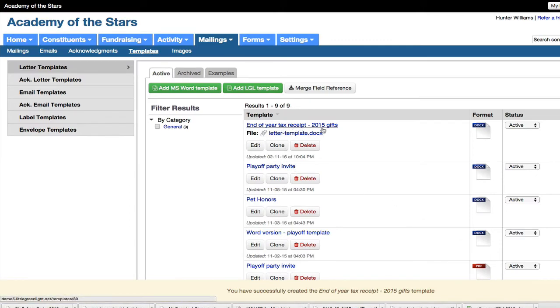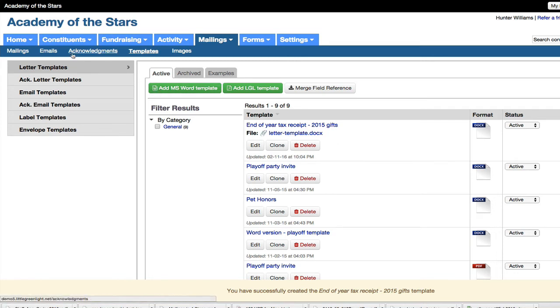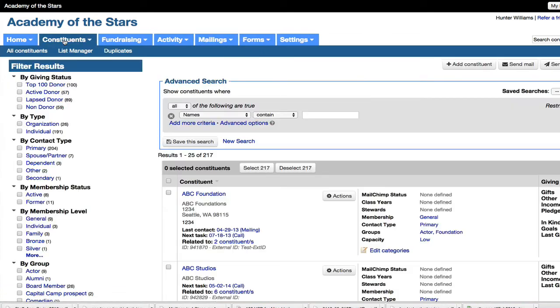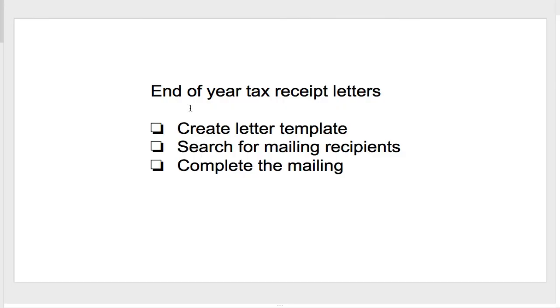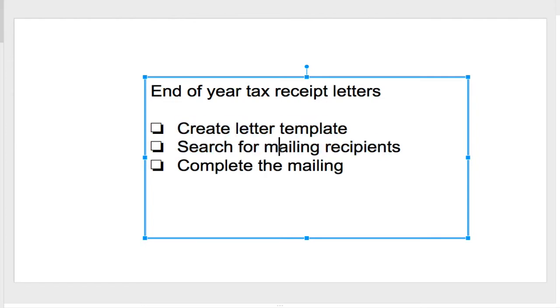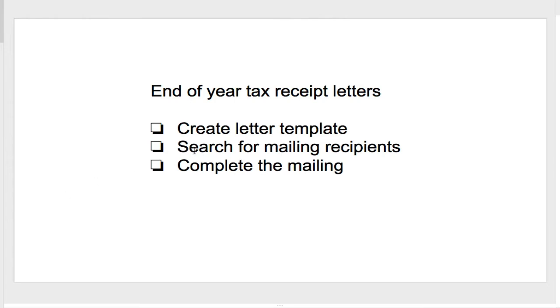That's our end of year tax receipt gifts. Now the next step for creating a mailing, we really recommend starting in the constituent tab to run your search. And basically the mailing is going to be a combination of our search for recipients. And we're going to add the template. We're going to use the template to create the mailing. So we've already done step one. Now it's time to search for the recipients.